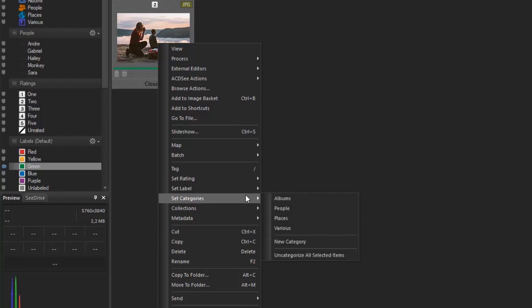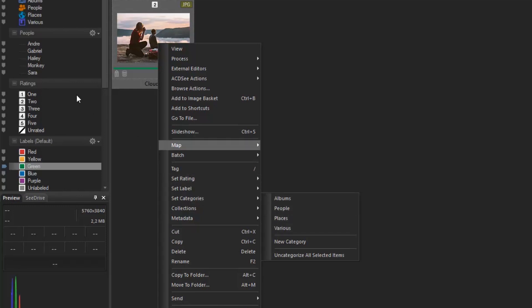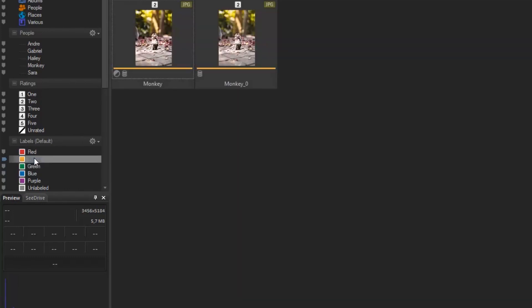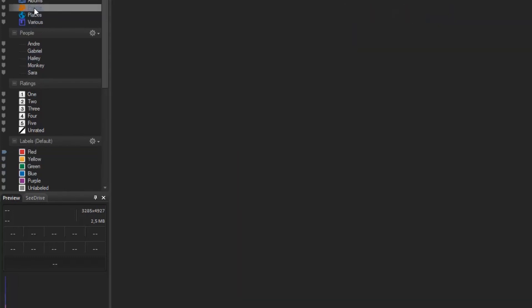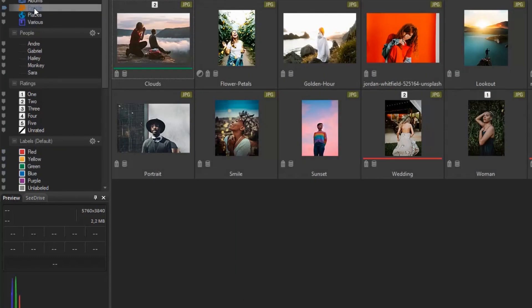Here you can rate your images from 1 to 5, set colored labels, set categories, or create your own. This organization system will help you fast-track your workflow by cutting your search time.